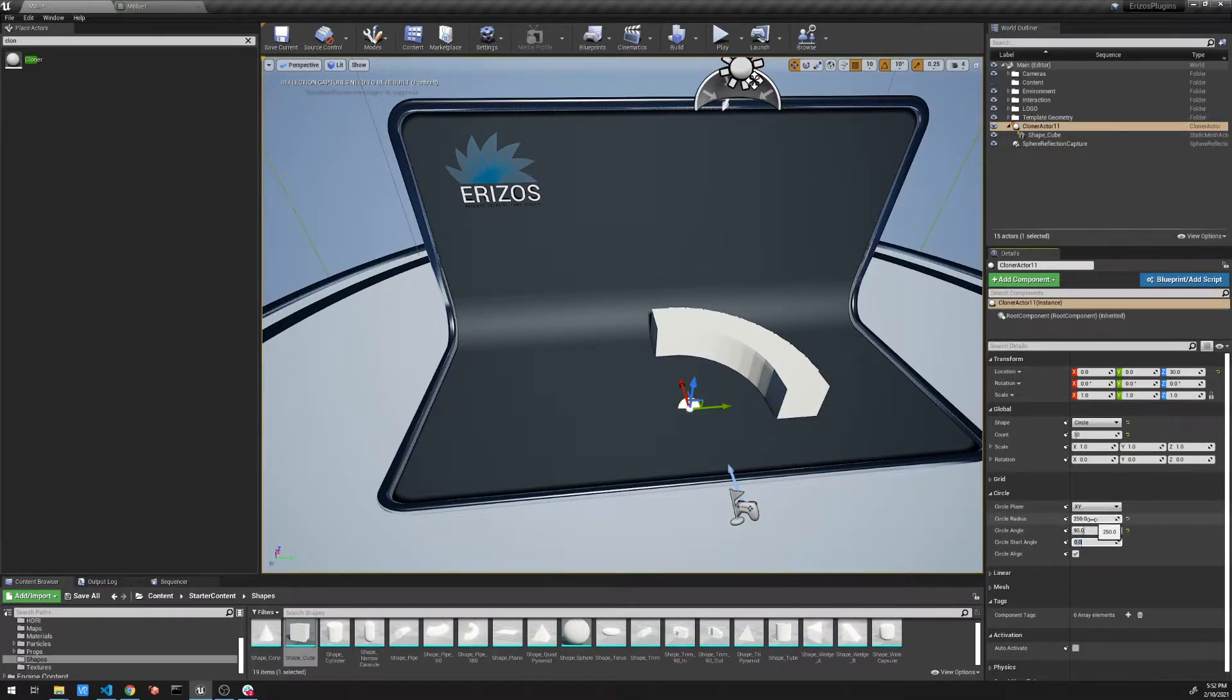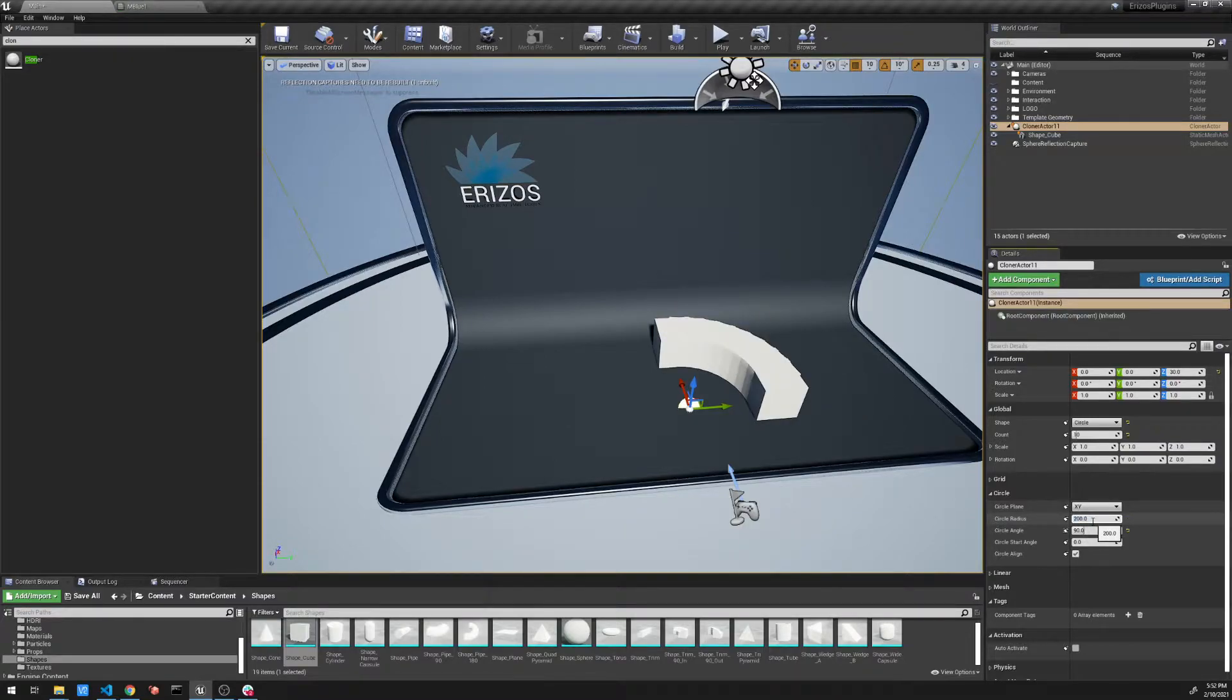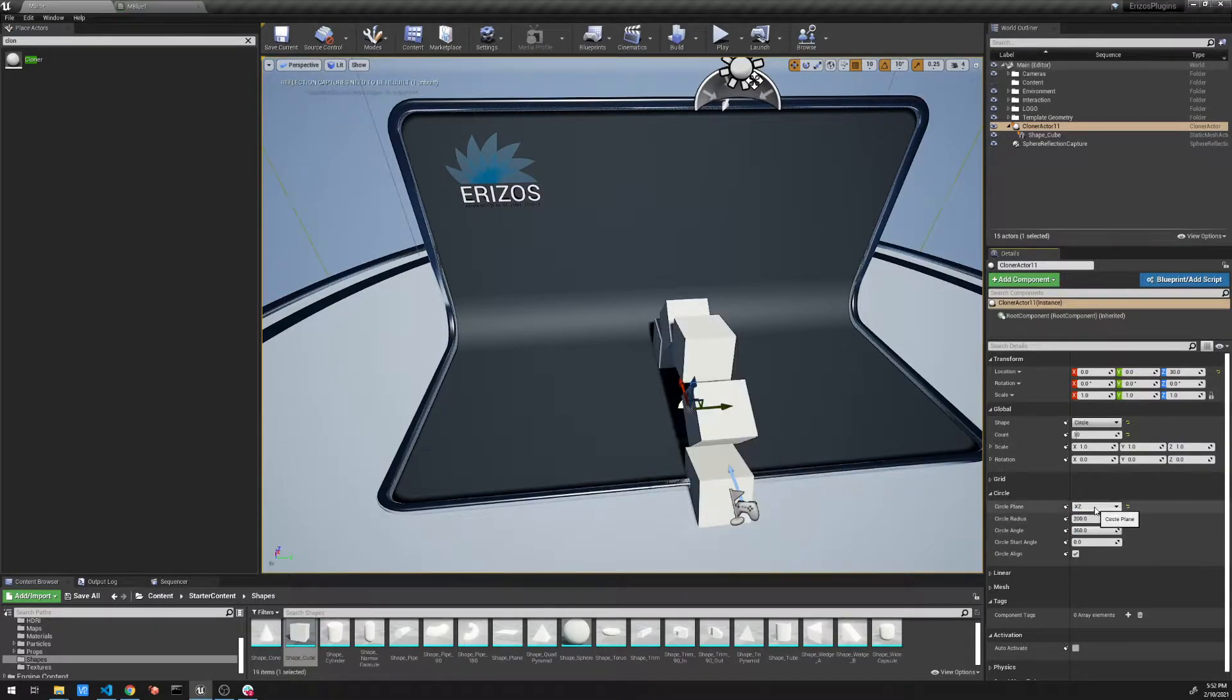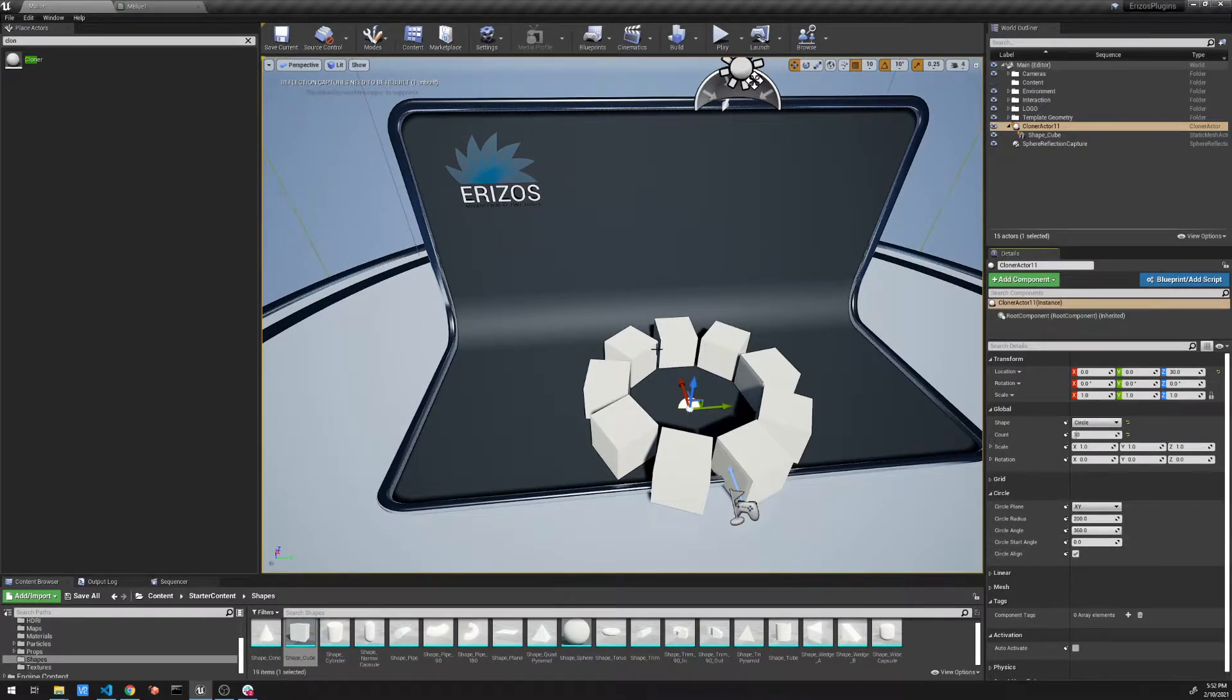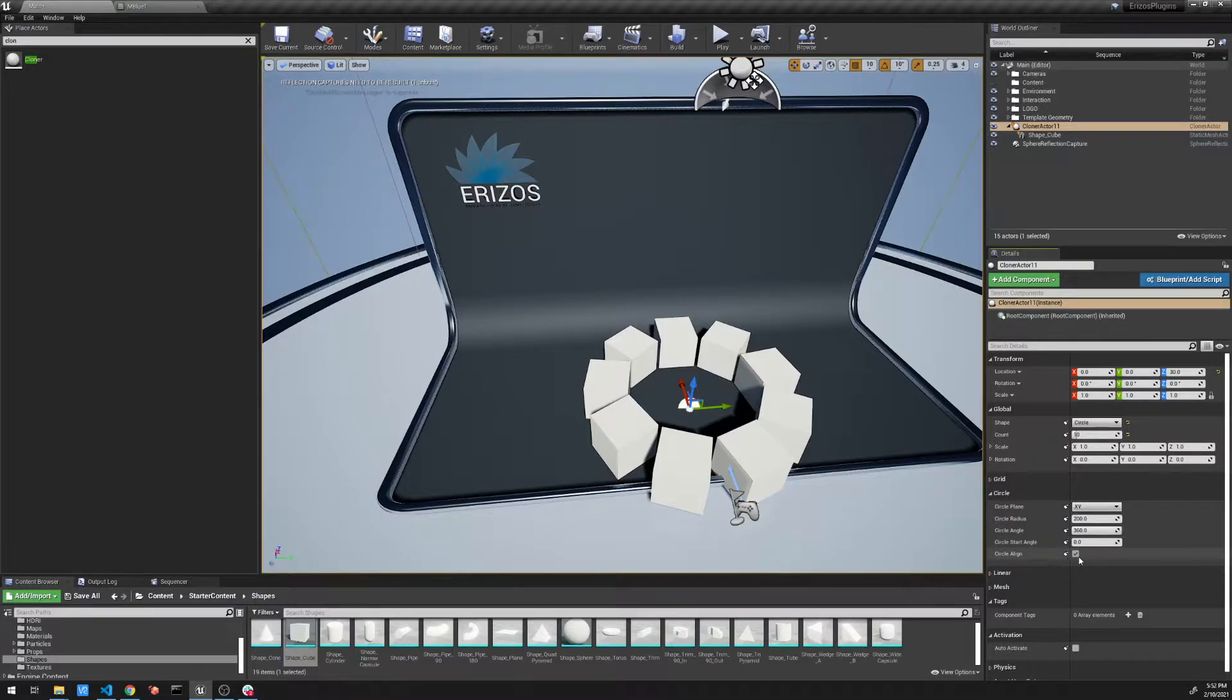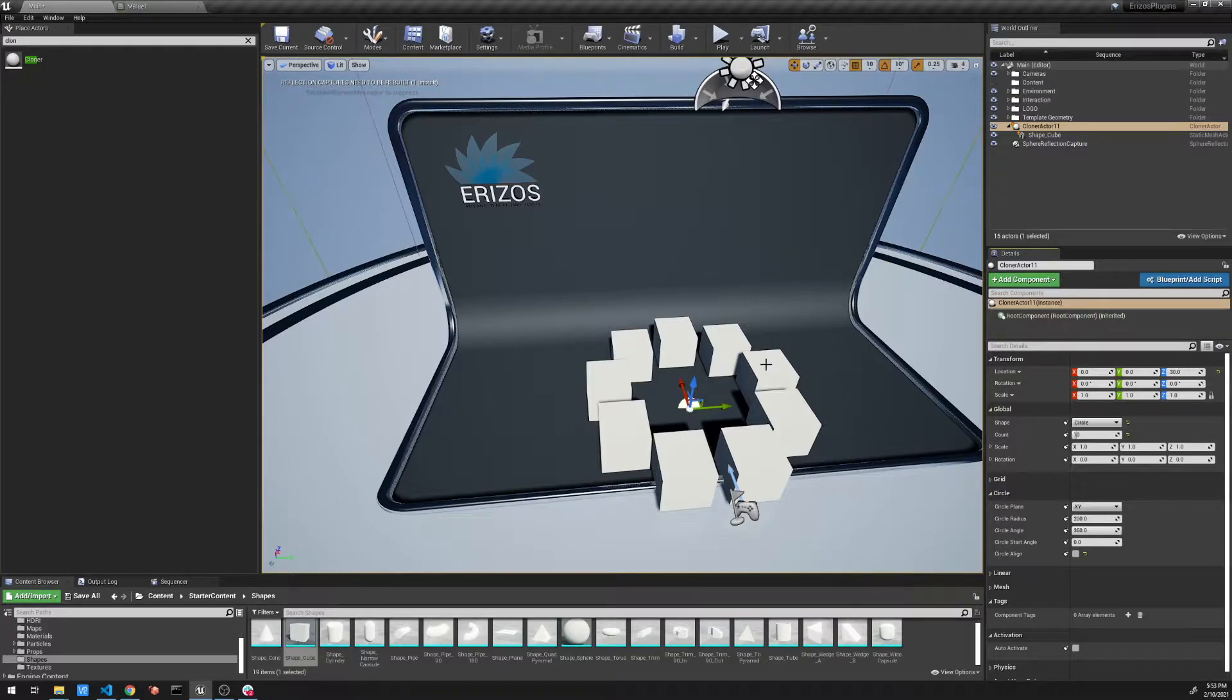So let's reset these. I'm going to set the circle angle to 360. And we can change the direction, the orientation that our circle is rendered. The other very cool thing is, now you see that each of our cloned objects has a slight rotation to match the circle. We can turn this off by hitting the circle align. So now the cubes are rendered in our circle, but their self orientation isn't changed to match the circle.